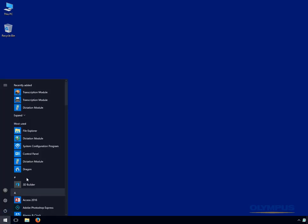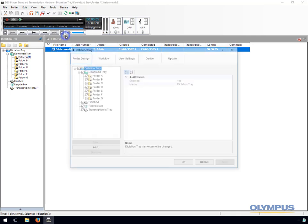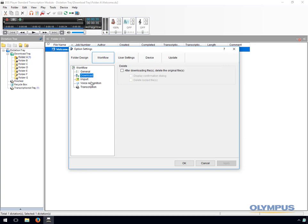Now we will compare the settings for the Standard Release 2 Transcription module and the ODMS Transcription module. The folder settings for the Standard Release 2 Transcription module are almost exactly the same as the Standard Release 2 Dictation module. The only difference is the dictation module has the recording folder for dictations recorded directly to the PC, whereas the transcription module has a finished folder for dictations that are marked as transcription finished. There is also a transcriptionist tray folder which allows the user to view all dictations from the folders above. The workflow section is also almost the same as the dictation module, but you have an additional option whereby the software can automatically open a word processor when you start transcribing a file.